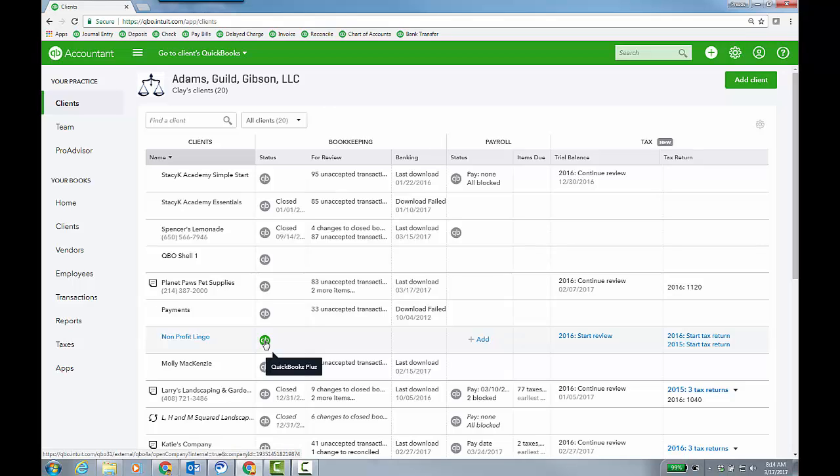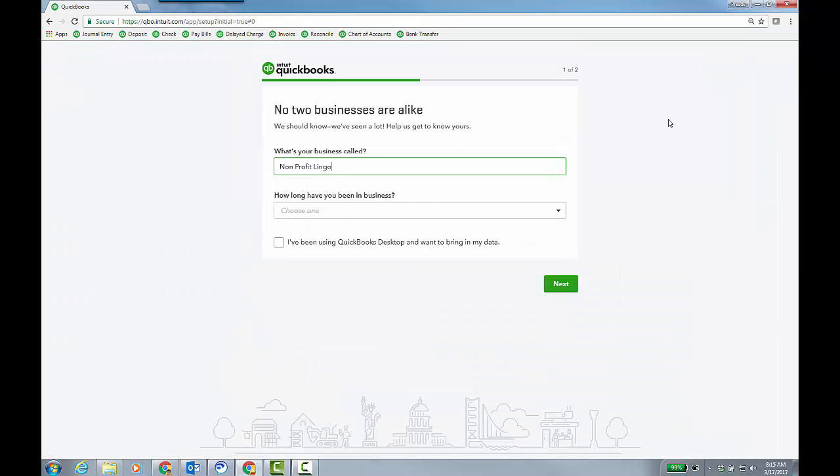And then you'll see the first use experience. Now, just so you know, your client would see this too if they were creating it through the web. Like they went to quickbooks.intuit.com and signed up for QBO Plus. But this scenario is where you know the client. So you're going to create the sub for them.